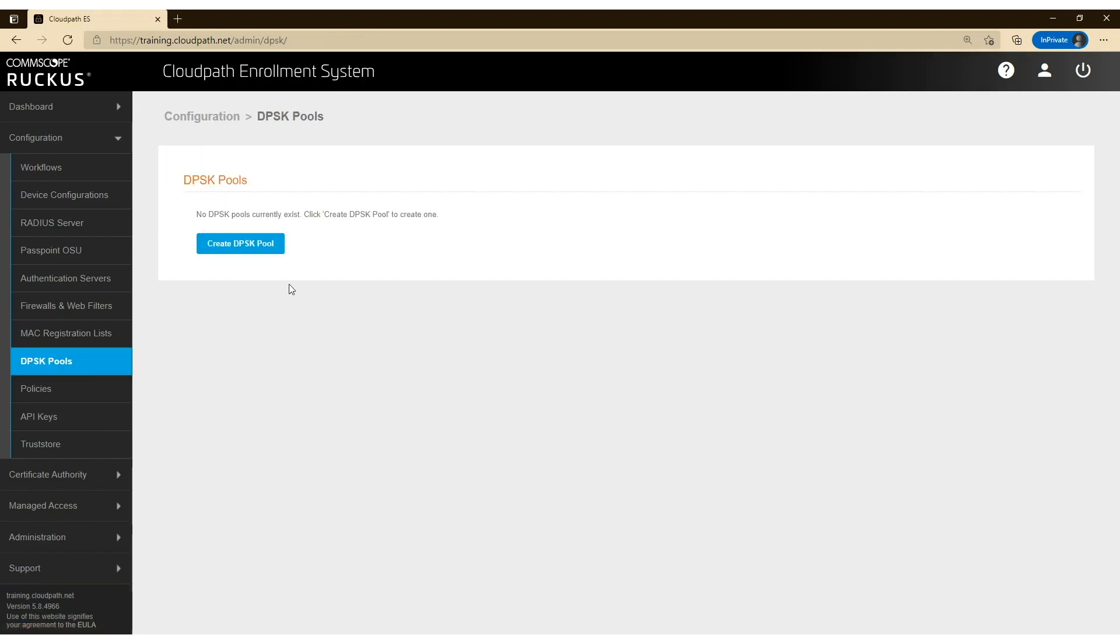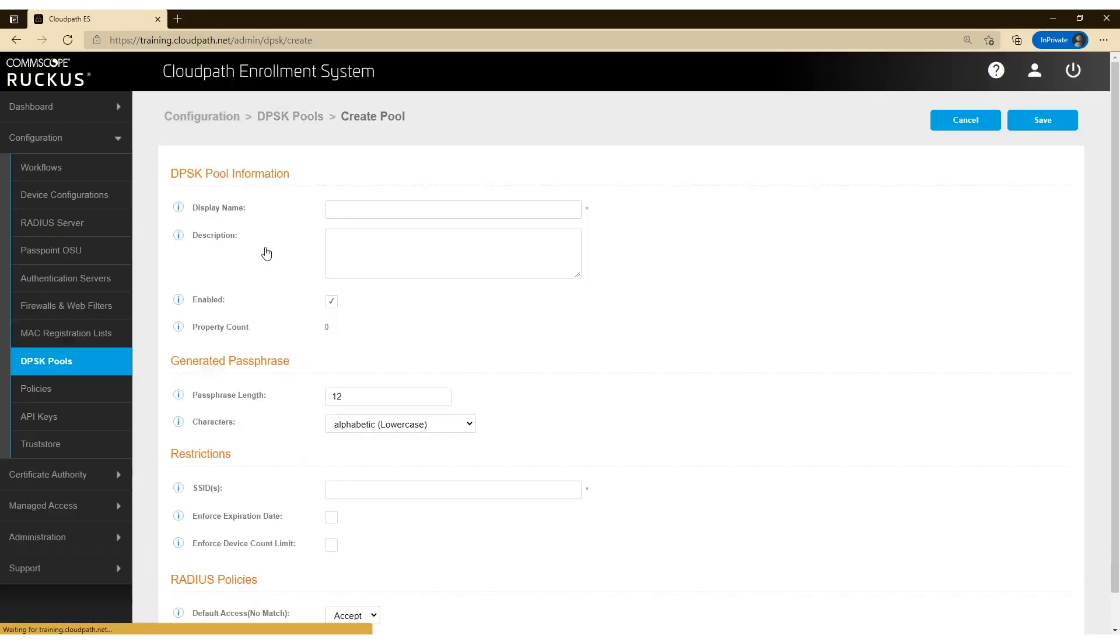I don't have any pools created. If I had one created, I could use that in access. Let's assume that you don't and this is the first time setting it up. So I'm going to click on create DPSK pool.